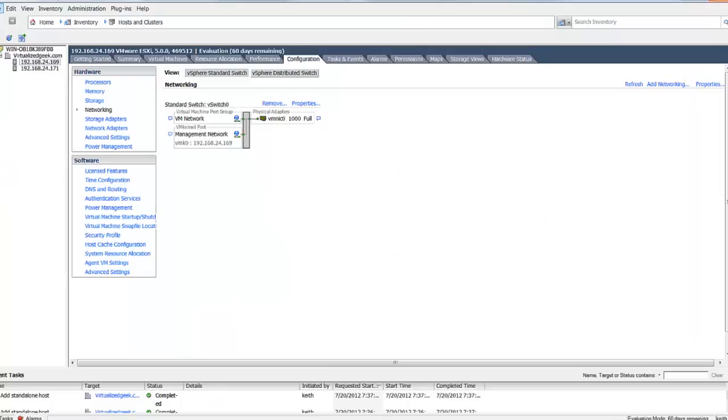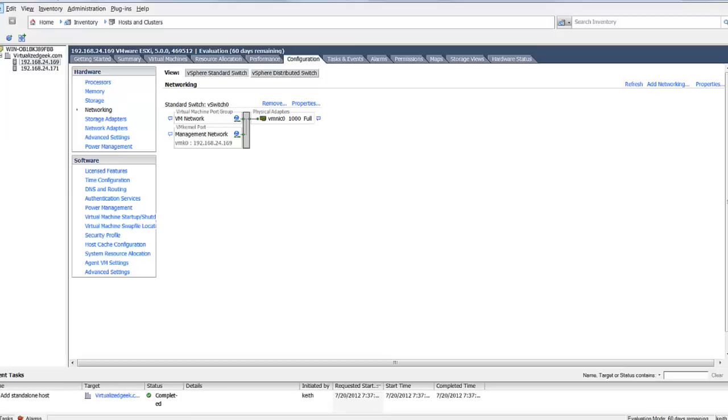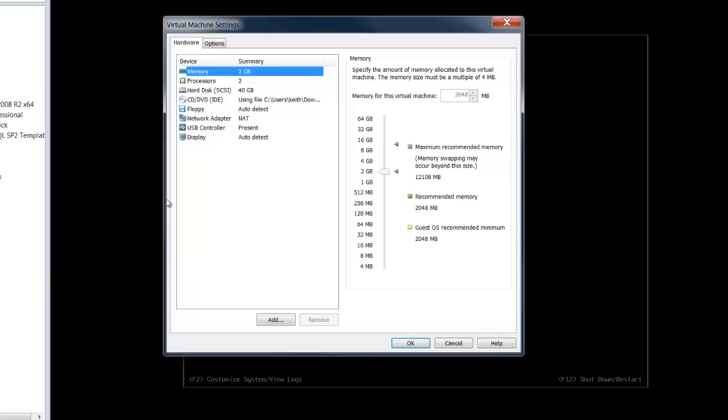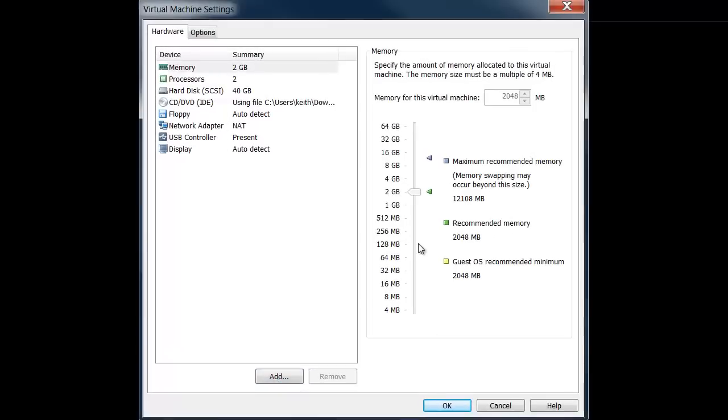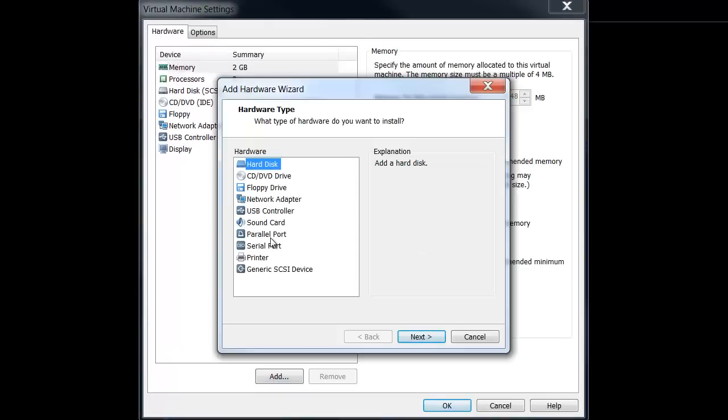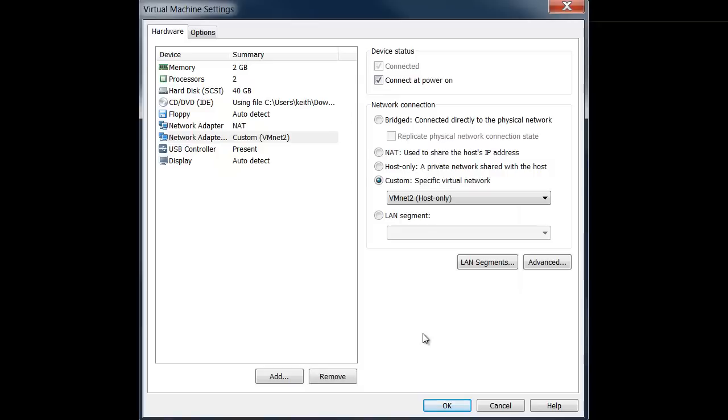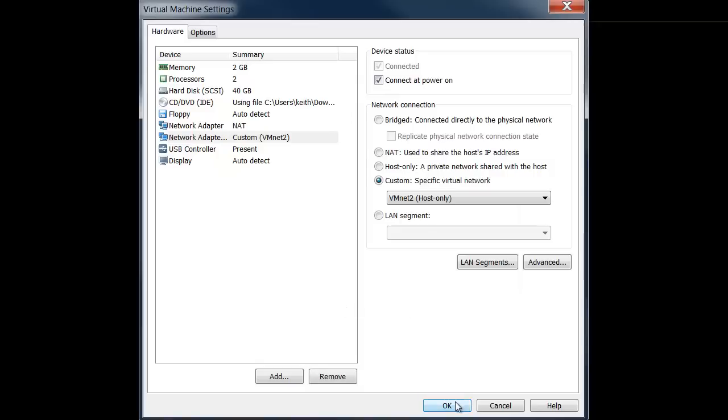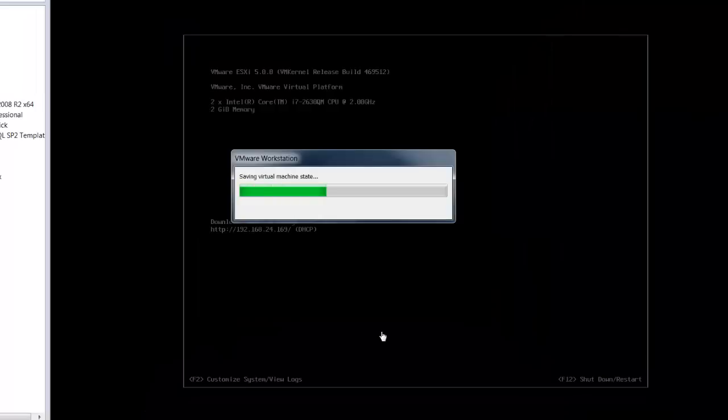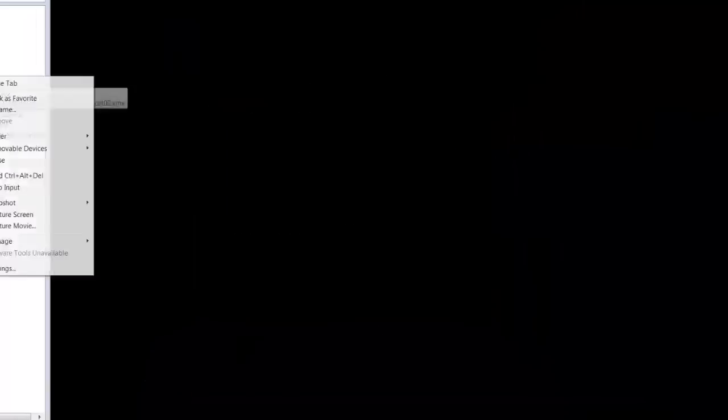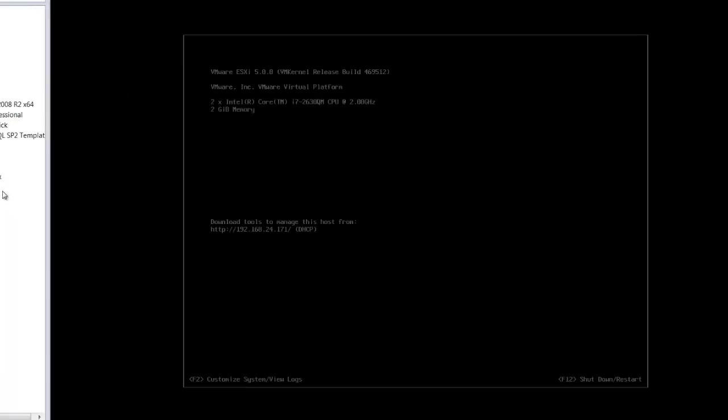The first network we'll create in our vCenter will be our storage network. In order to add our storage network, we first need to add a new NIC to each one of our hosts. We'll go ahead and hot add a NIC. And remember, we already created VMnet2, which is our storage network.